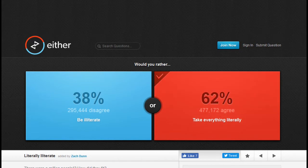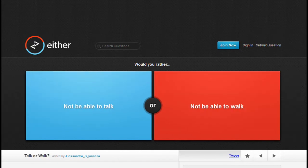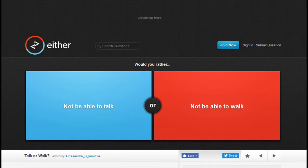Okay, next. Would you rather not be able to talk or not be able to walk? Not be able to talk. I don't like talking to people anyway.